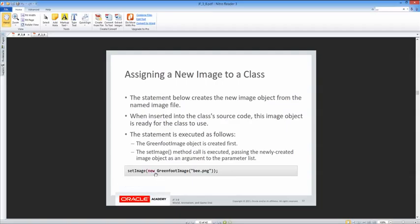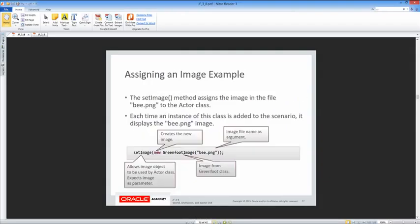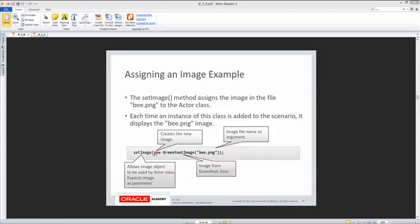What's happening is it first executes what's in the middle — creates a new GreenfootImage of the specified file — and then that image becomes a parameter for the setImage method. We're going to use this setImage method along with new GreenfootImage, and we'll go ahead and test that. We're going to create a constructor, which we actually haven't fully learned yet.